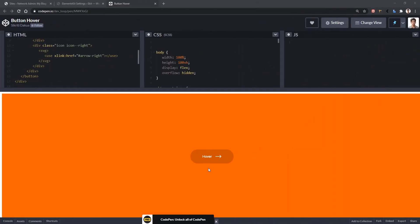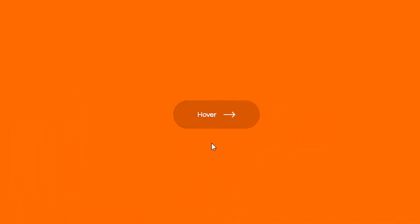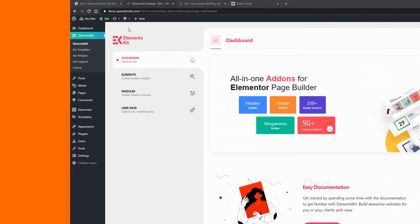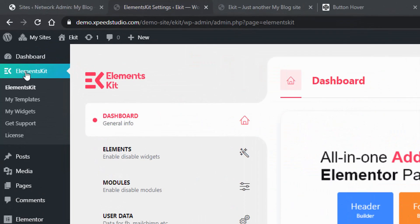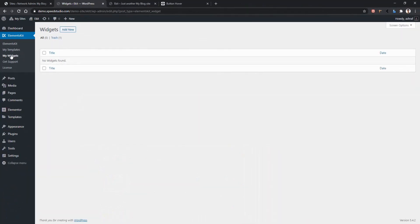To show you how ElementKit Widget Builder works, I'll take this button design from CodePen and transform it into an ElementKit widget, so you can see how simple it is. It's time to create a widget. From ElementsKit, go to My Widgets, and click Add New.